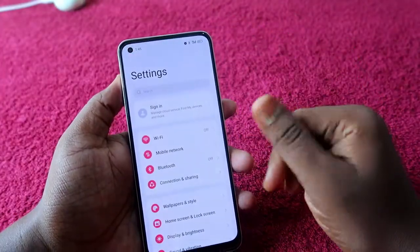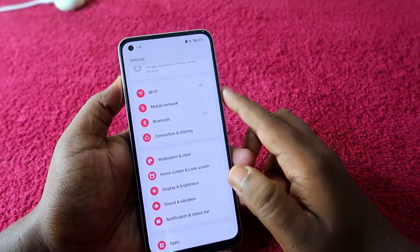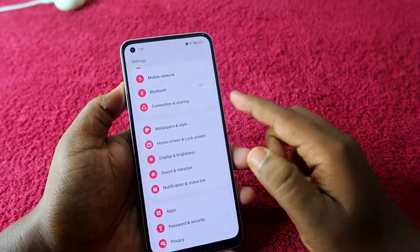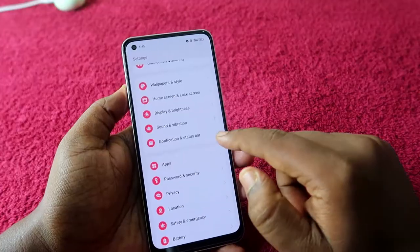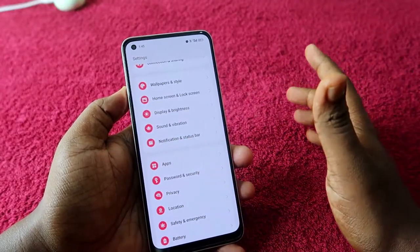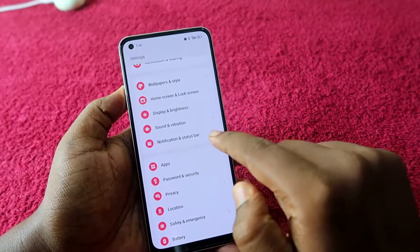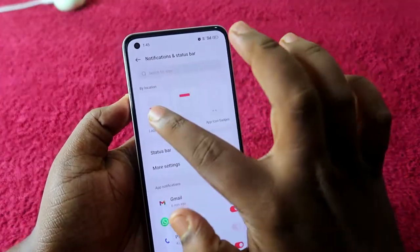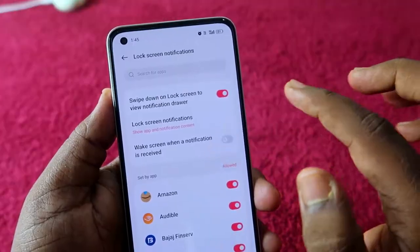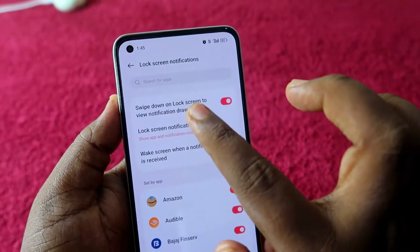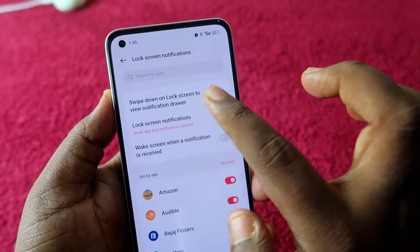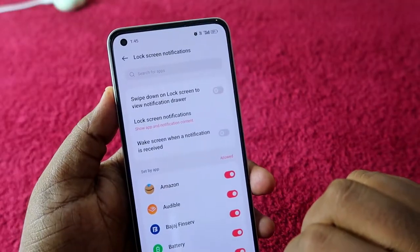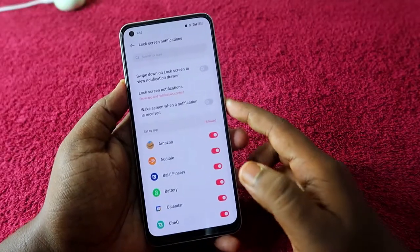I am using Android 13 based on Realme UI 4.0. If you are using any other smartphone, just look for the notification-related settings in Settings. On this Realme phone, click on 'Notification and Status Bar,' then click on the 'Lock Screen' option. Here you'll find the option 'Swipe down on the lock screen to view notification drawer' — by default this option is enabled. Just disable this option and that's it.